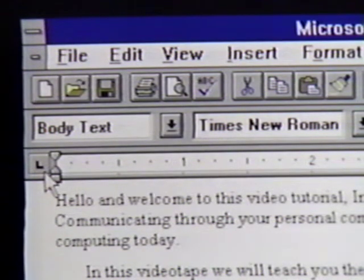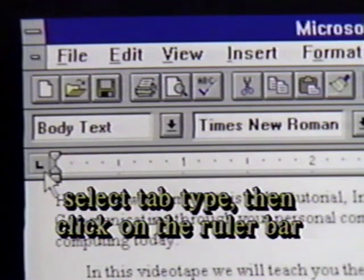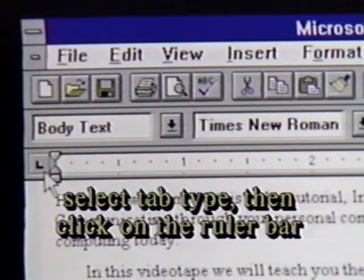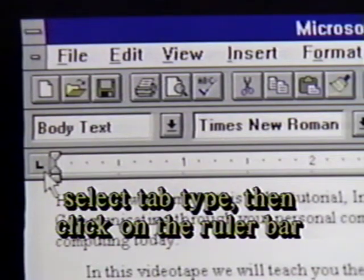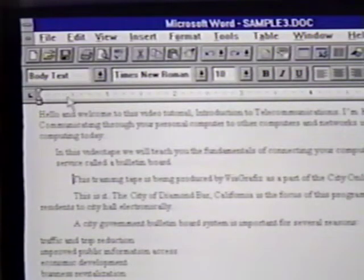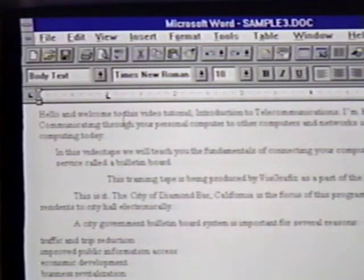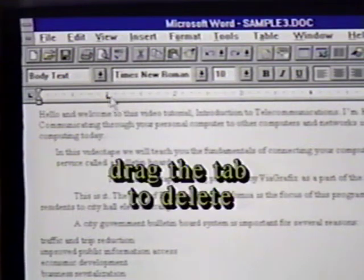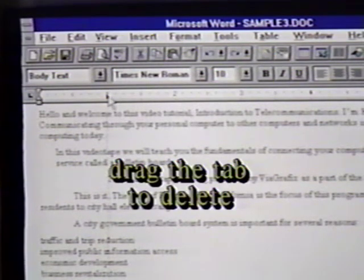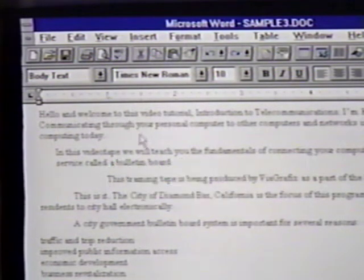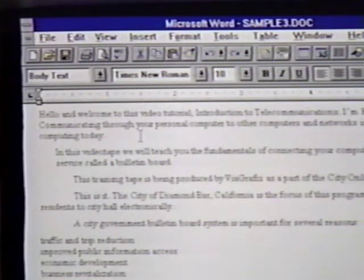To set a tab, we first select the kind of tab we want. Then we click the mouse pointer on the ruler bar where we want the tab set. We have set our normal left tab at the one inch mark. Notice how the text moves over. We will delete this tab setting now by dragging the tab mark off of the ruler bar.